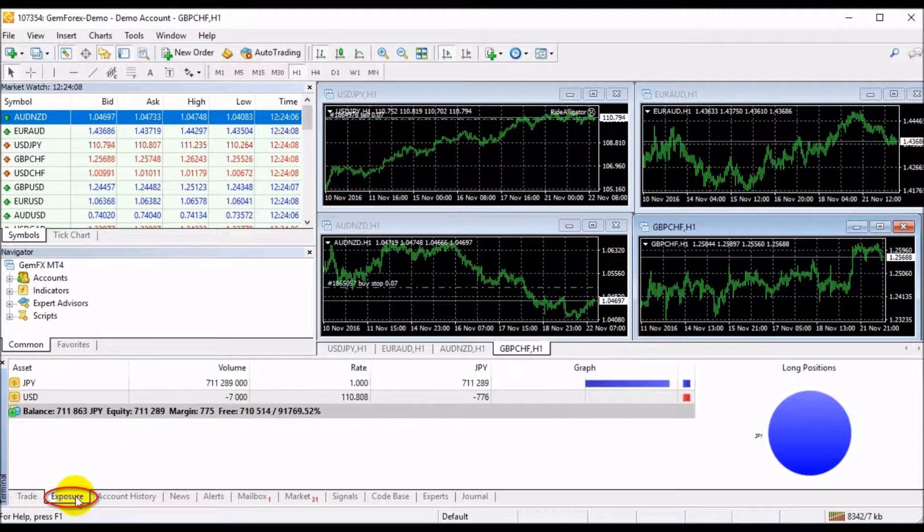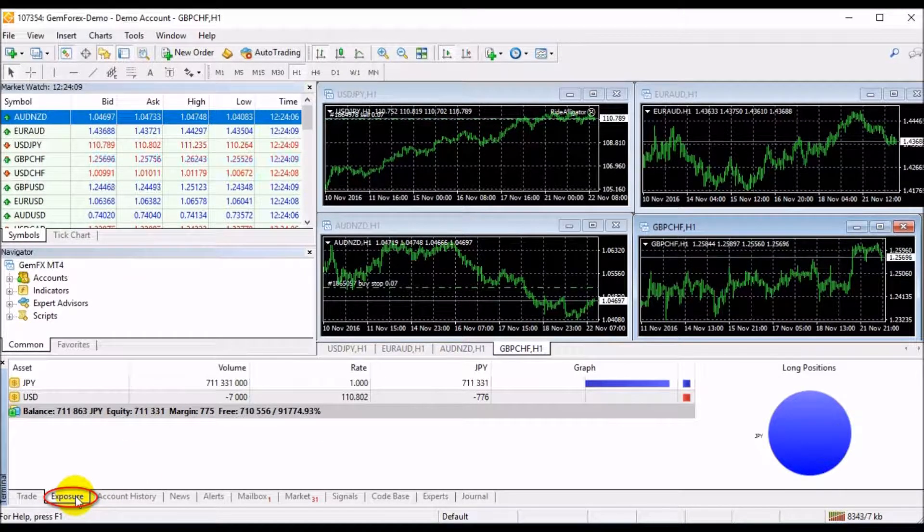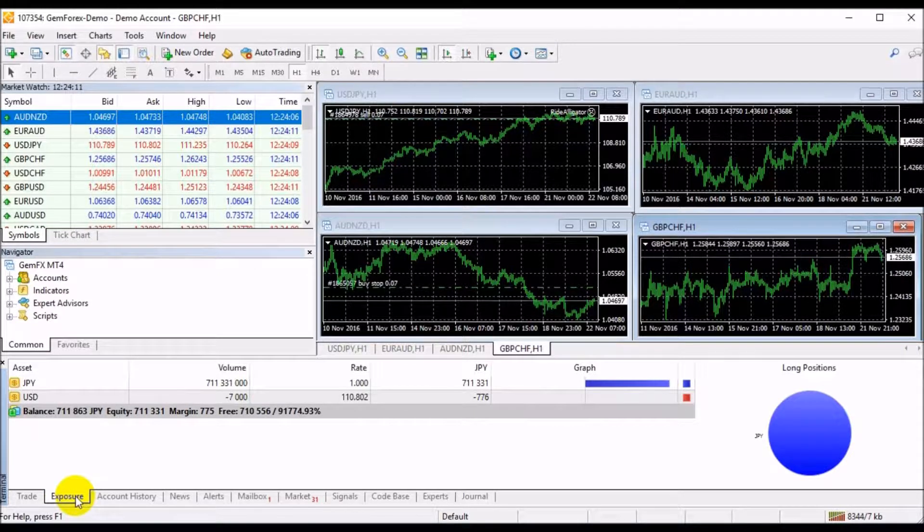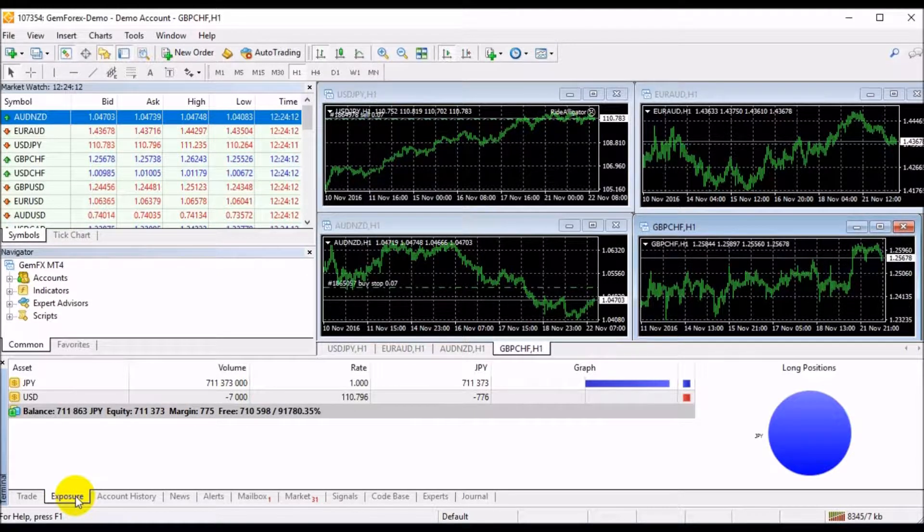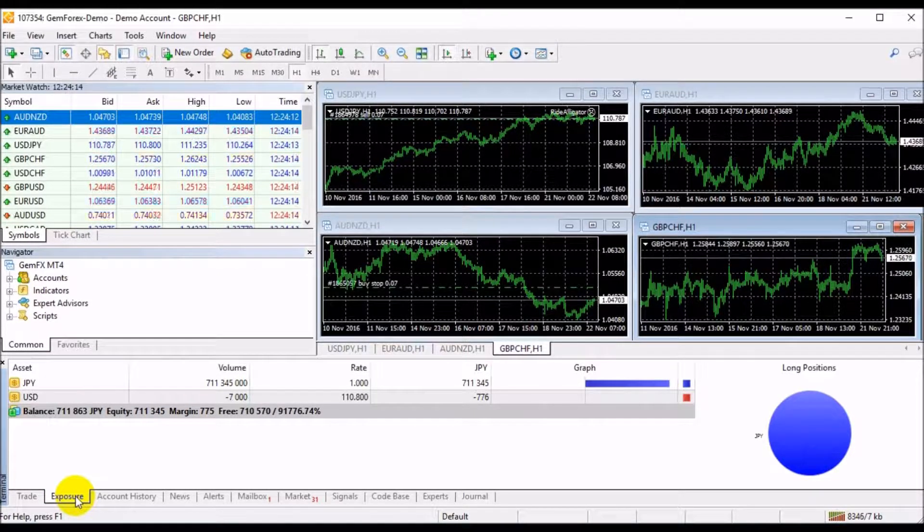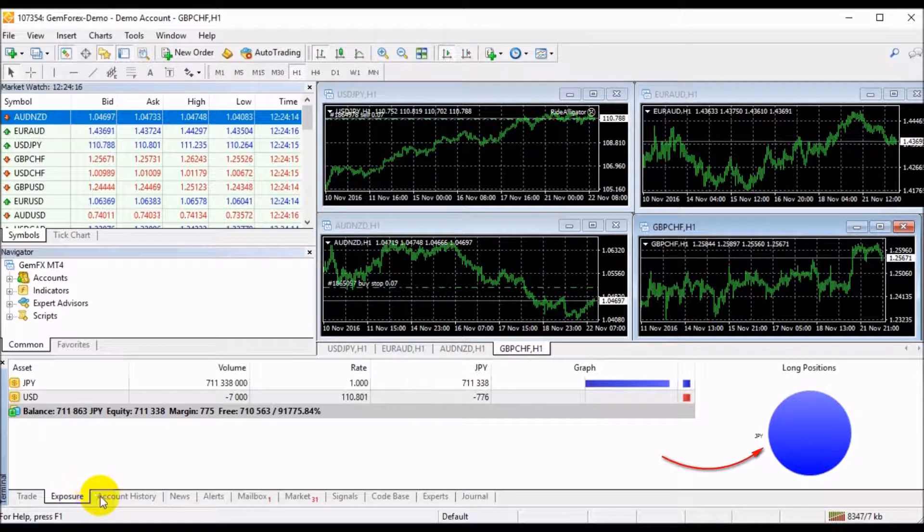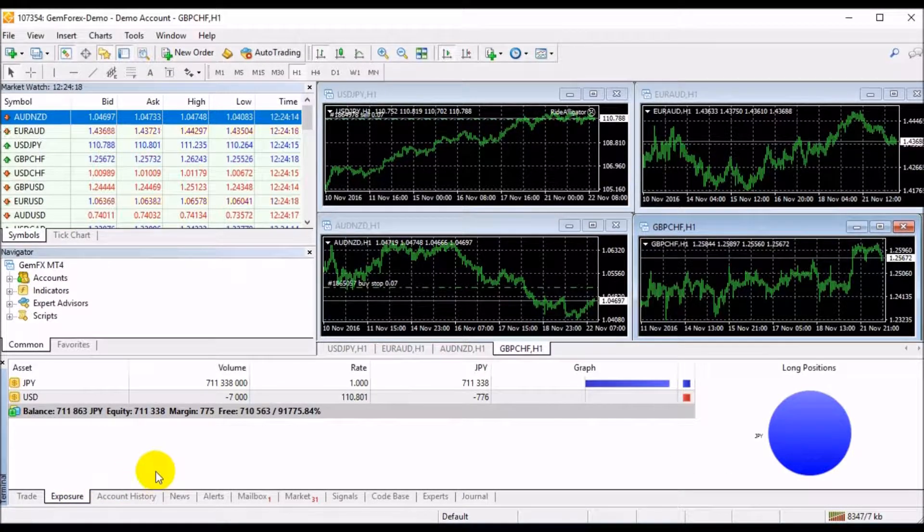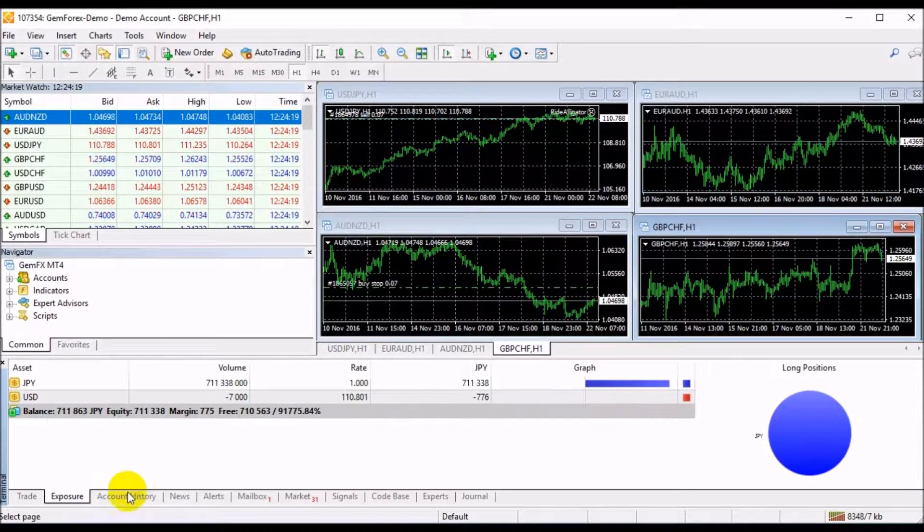Next, the Exposal tab contains the summary information about the state of assets by all open positions, the graphical displaying of client's positions in the currency deposit.